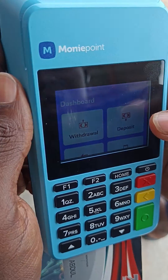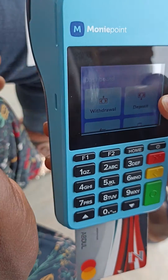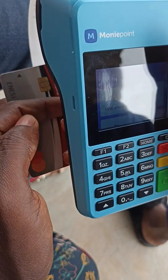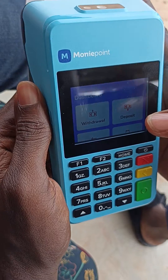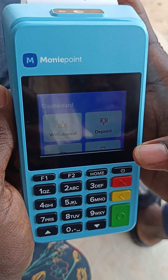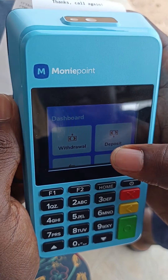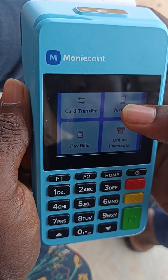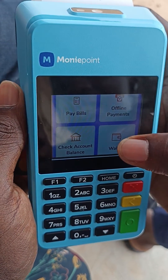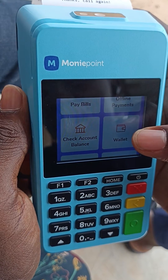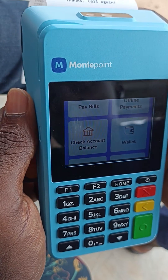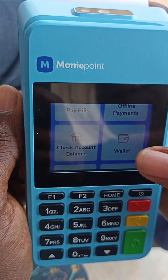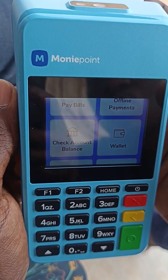In this video we're going to look at how to check your balance on the POS. Scroll down to wallet — wallet is where you check your POS balance. Click on wallet.